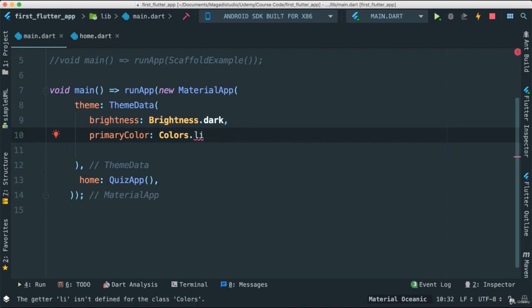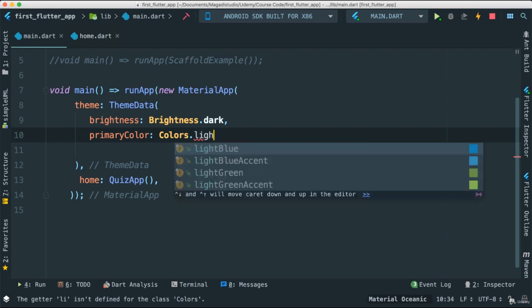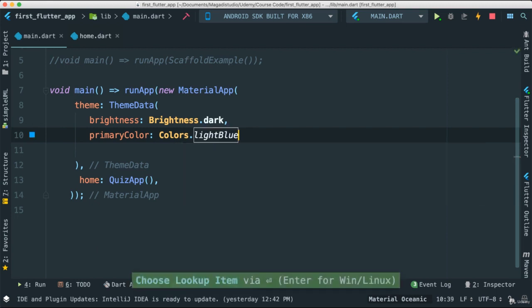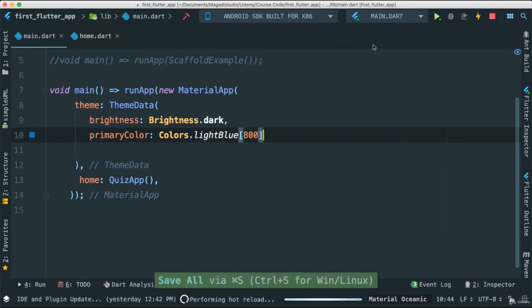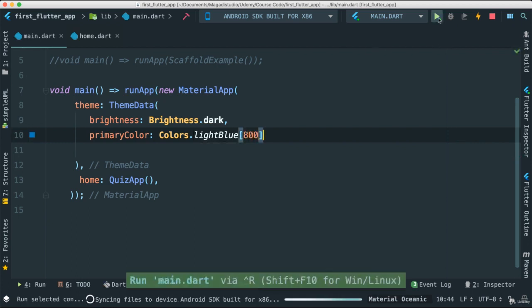And if I make this 100, also notice it's a lighter color. It's essentially the same when we talk about font weight. We have font weight 300, 900, 100, and so forth. So the bigger the number, the fuller the color. So light blue. Is that what it said? Indeed. I'm going to say 800 for now. Let's save this and run and see what's going to happen.